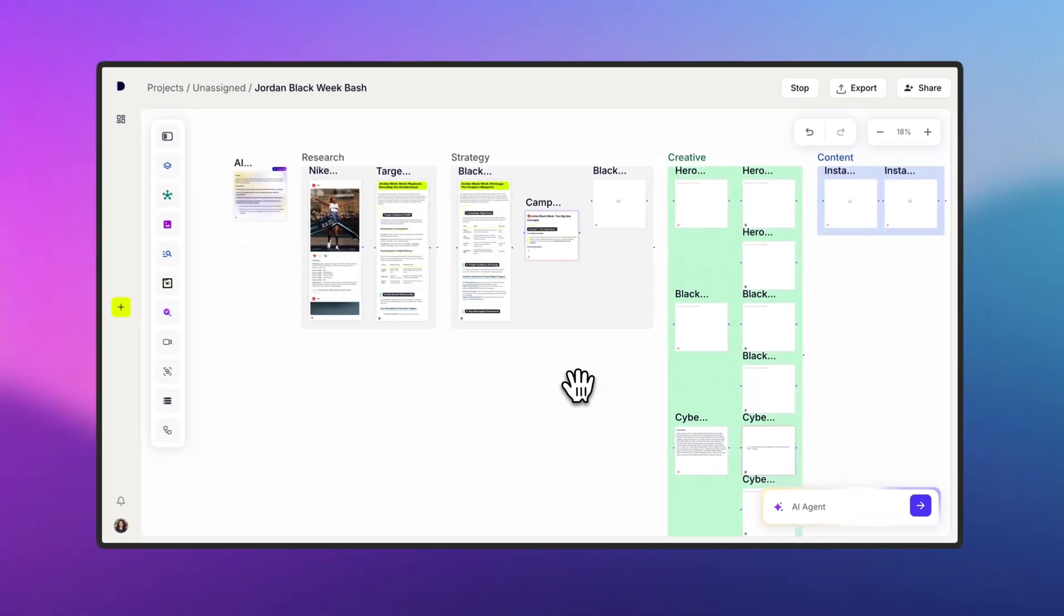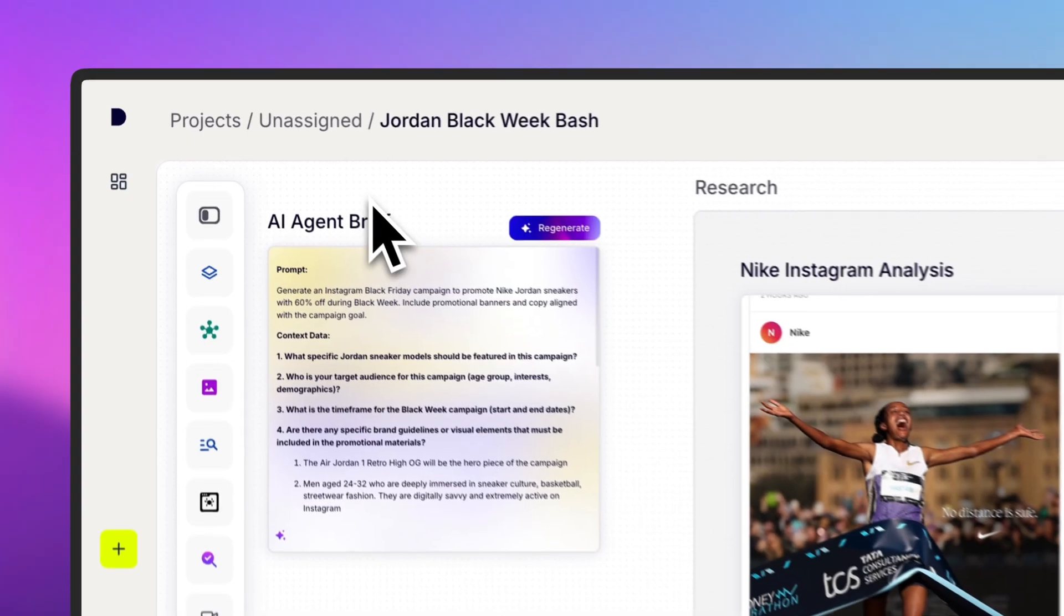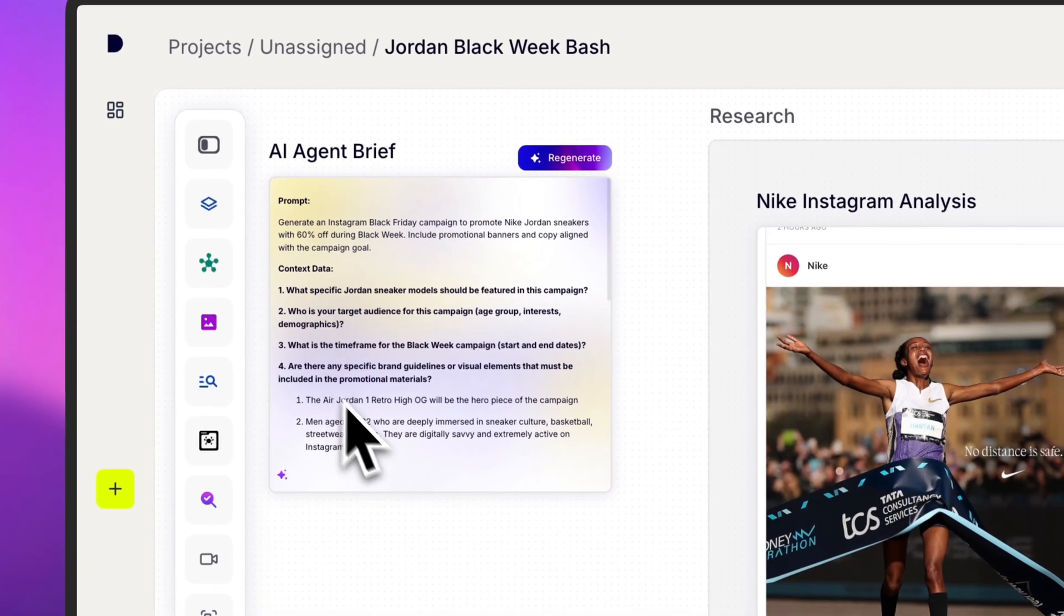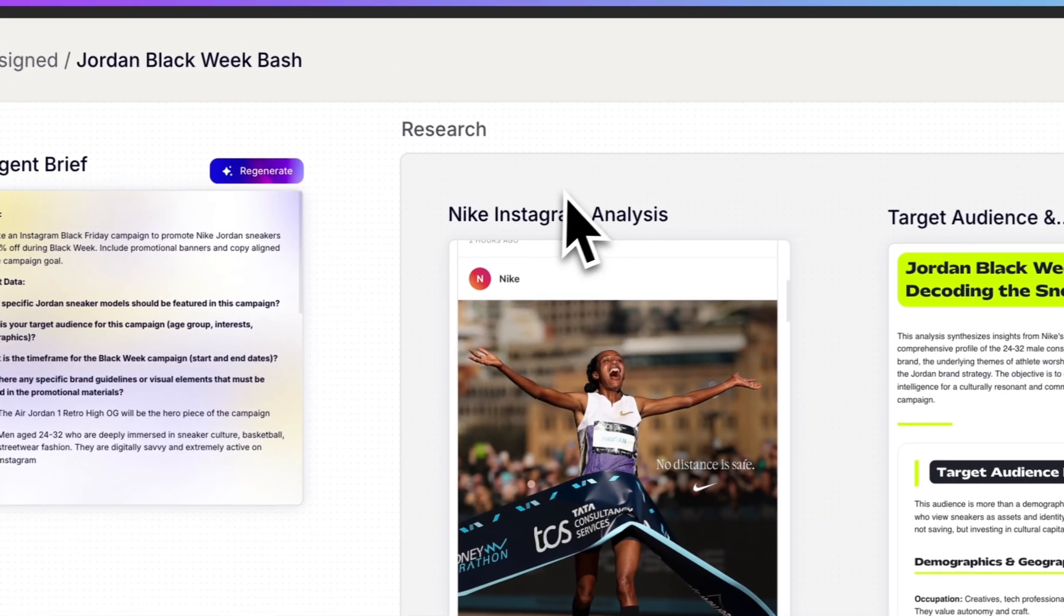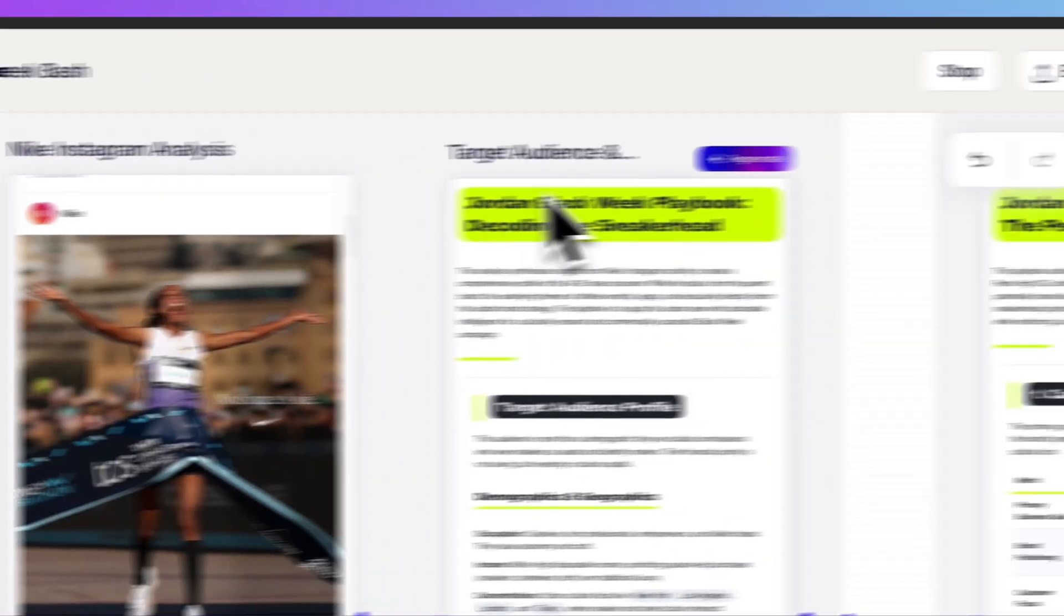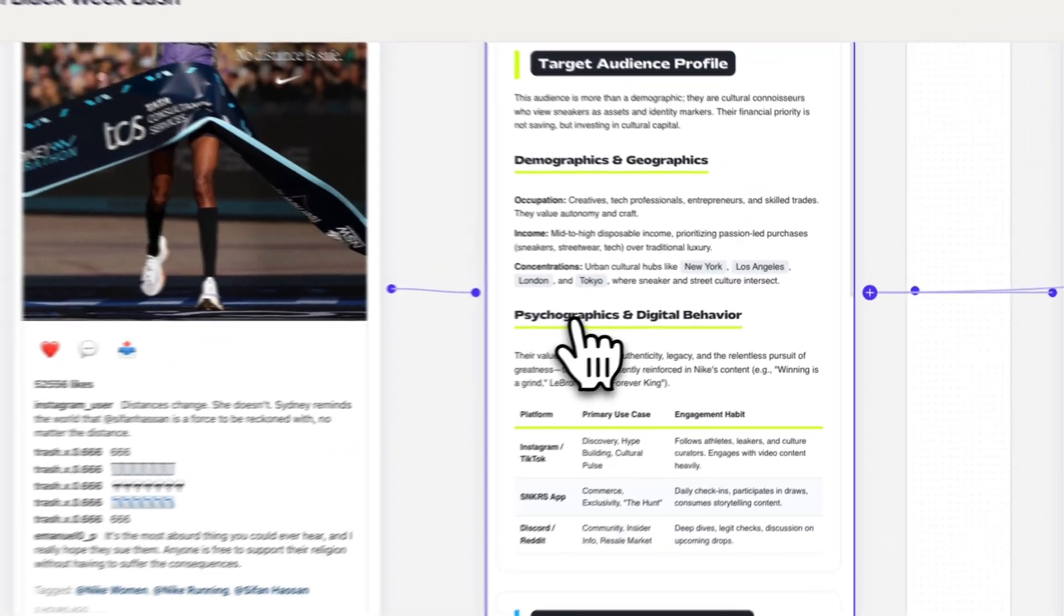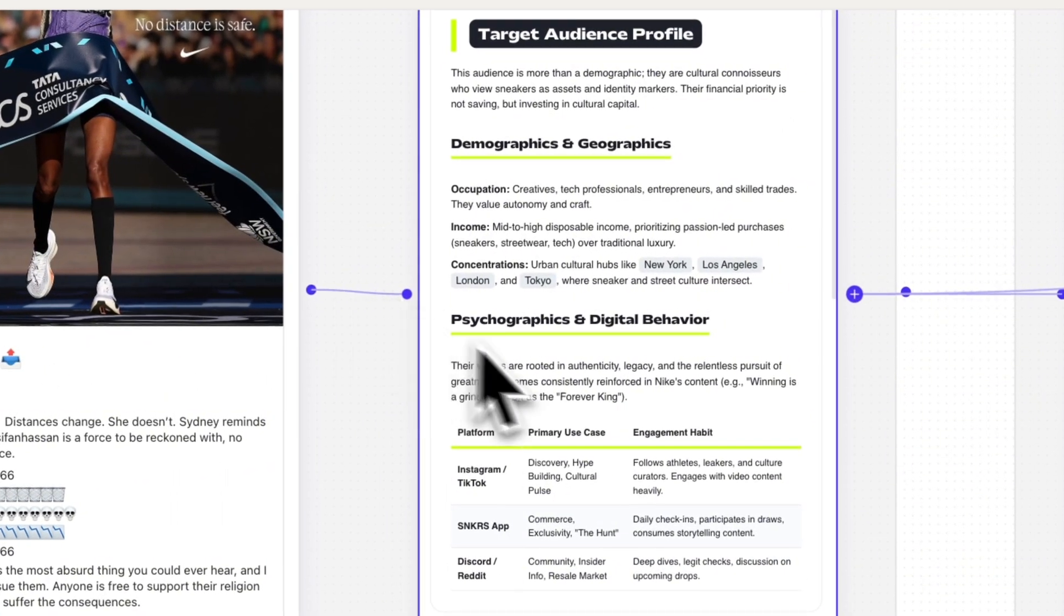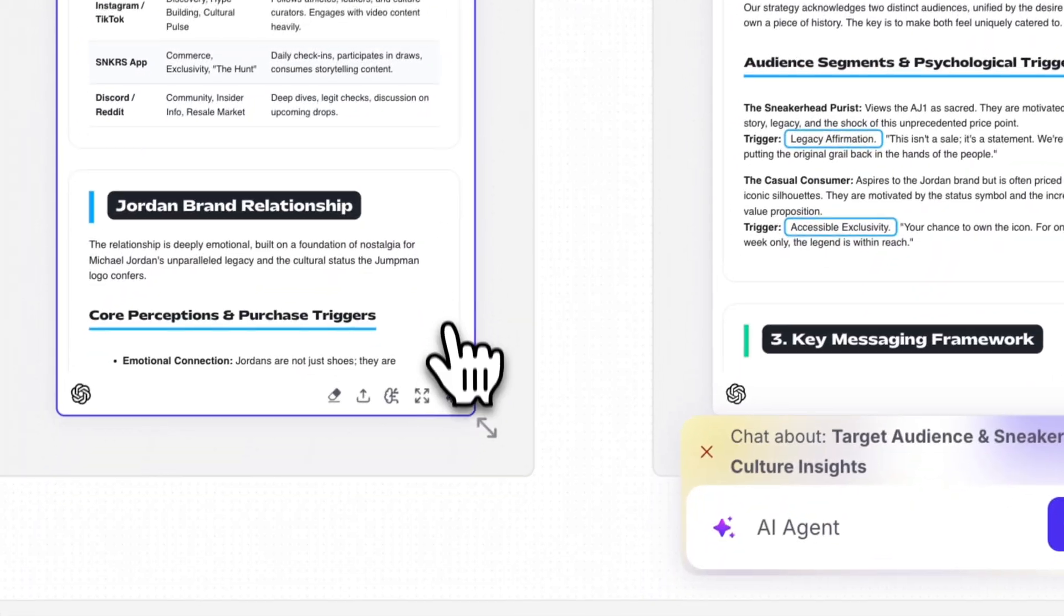The first colored node is your AI request. You can tweak and regenerate it anytime. From there, all your workflow steps will be generated automatically, starting here with an Instagram scraper. Each step is connected, so information flows from one to the next, keeping your outputs aligned with your goals.